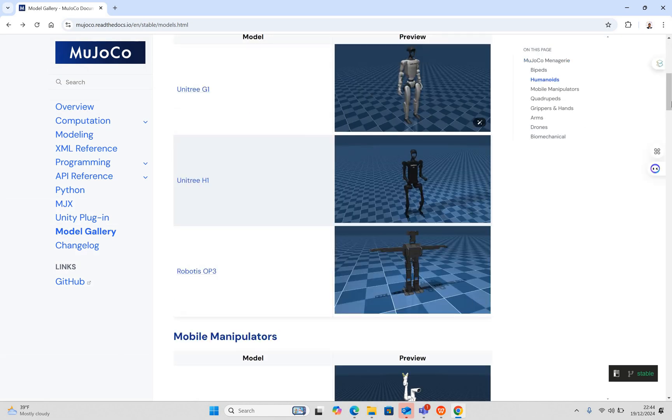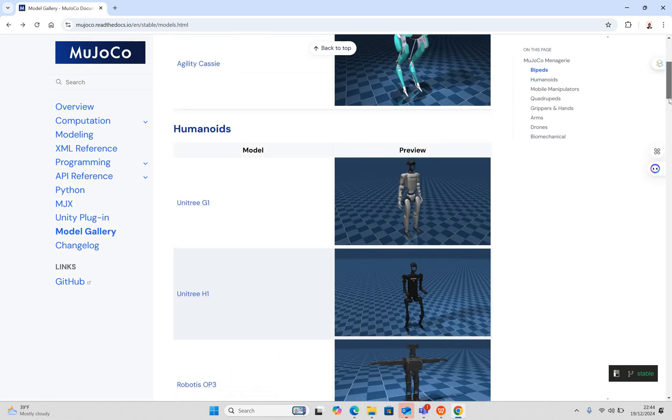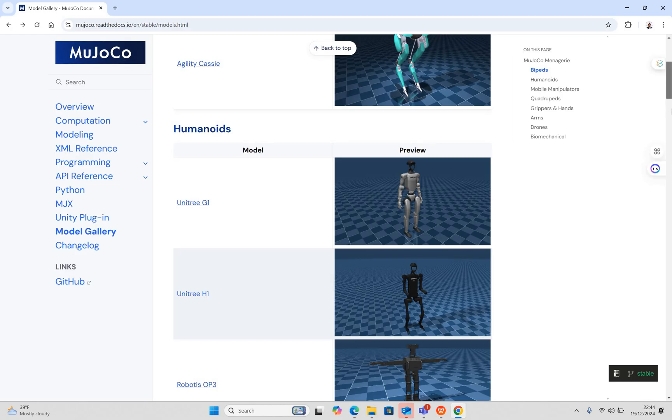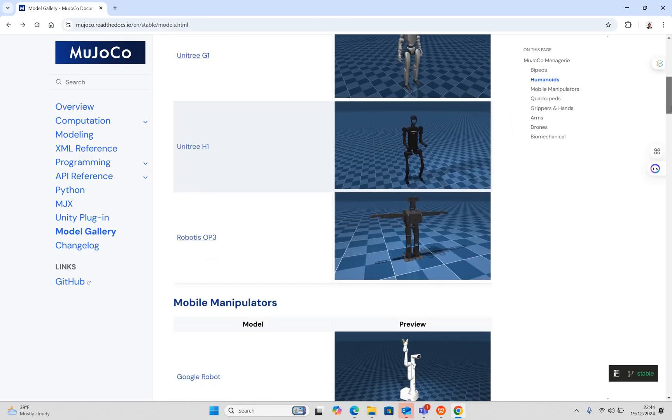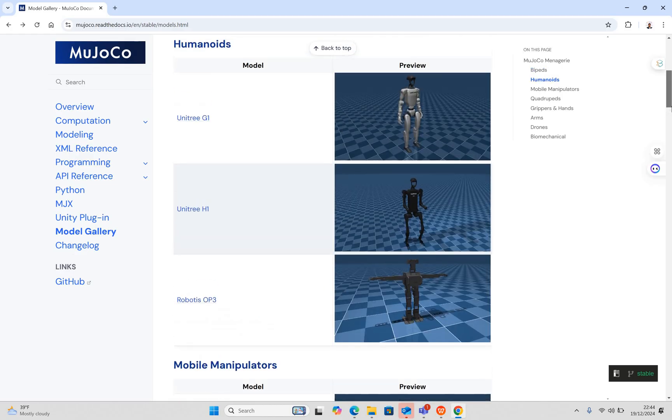The second important aspect of the simulation is we have a variety of humanoid robots. The first one is Unitree G1 robot, the Unitree H1 robot, and Robotis OP3. These are three important robots that people are using for research.